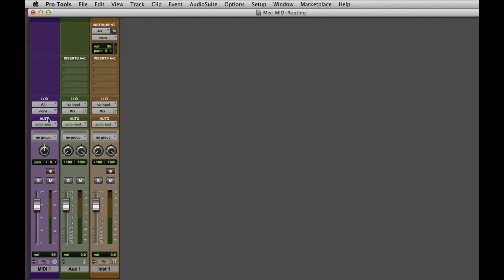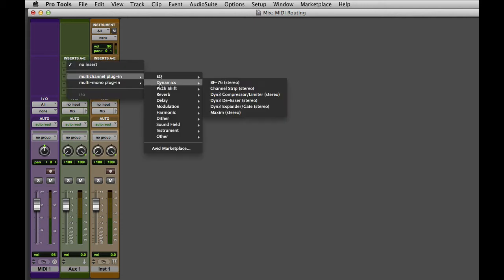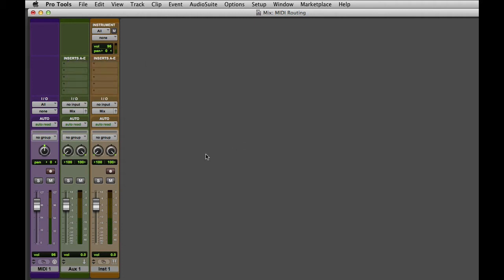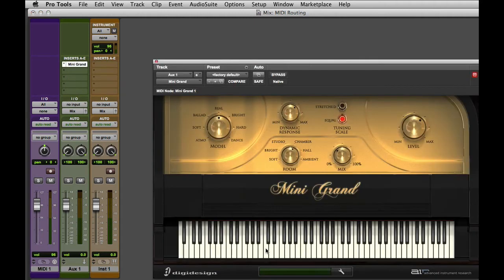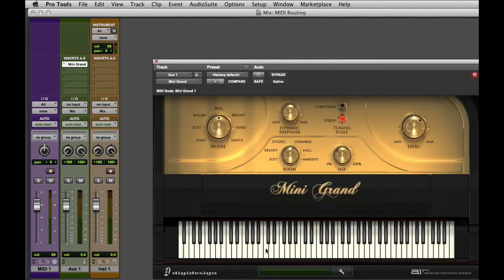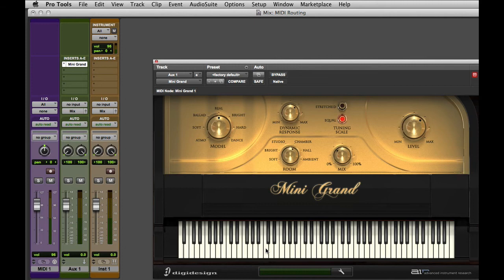If I wanted to play the MIDI data from this track to a plugin on the Aux, I would first create the virtual instrument on the Aux track. In this case, let's use the Mini Grand. We can press a few keys to make sure the signal is routed properly.